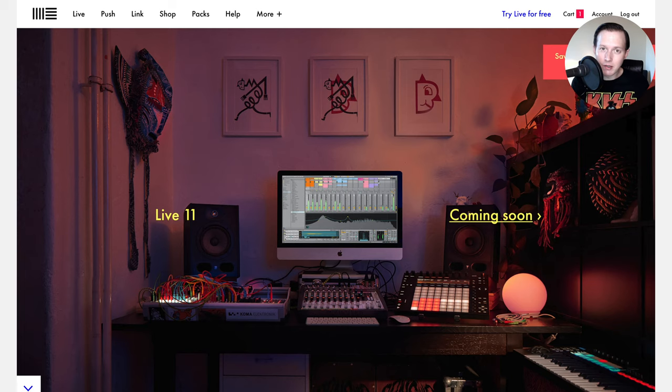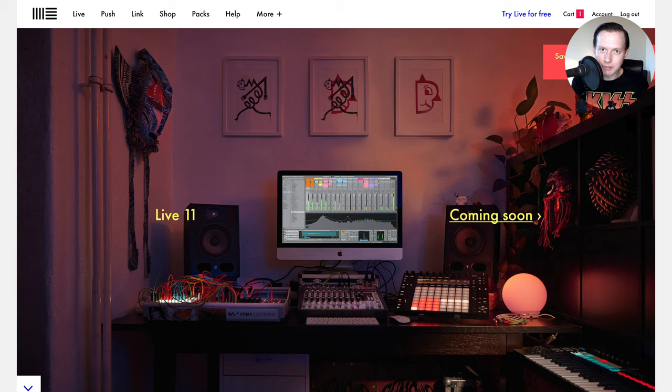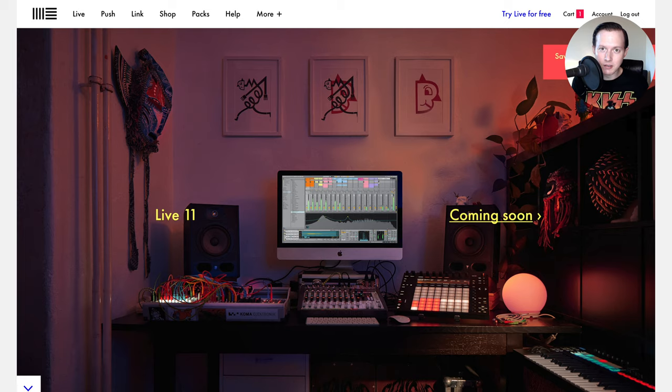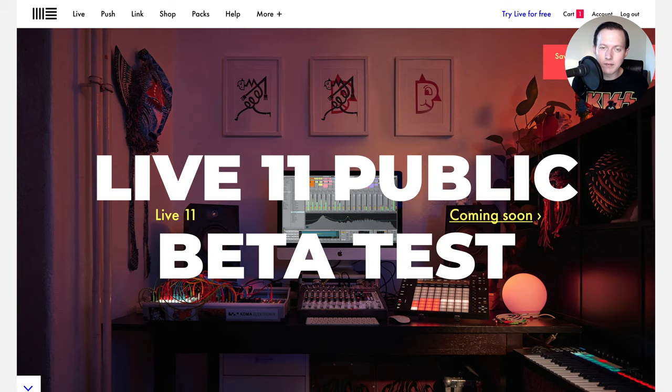I'm sure that you've heard about all the new great features of Ableton Live 11 and you're probably frothing at the mouth. You can't wait to get your hands on it. So I'm going to walk you through the whole process of how you can get access to what Ableton calls the Live 11 public beta test.